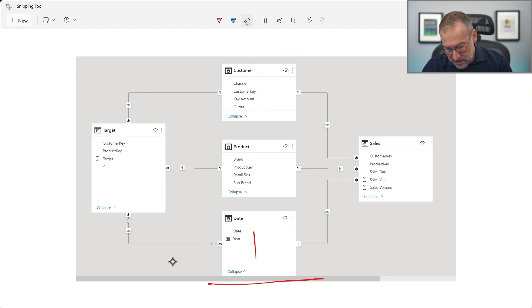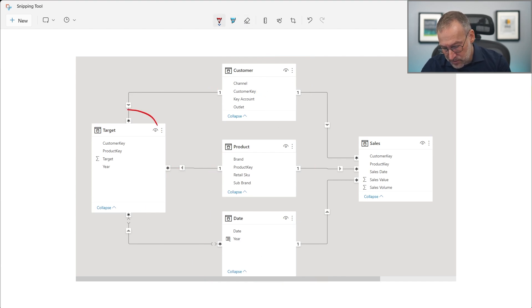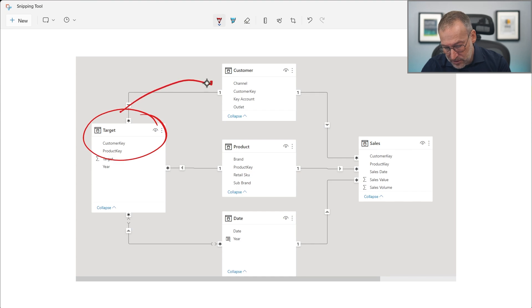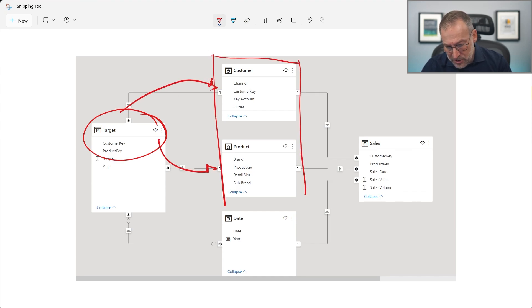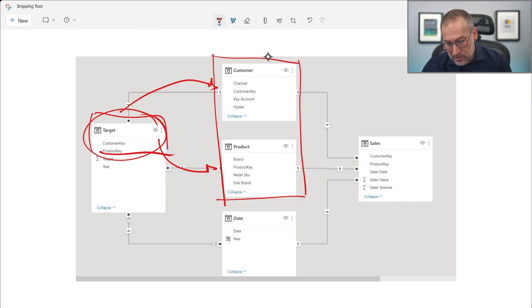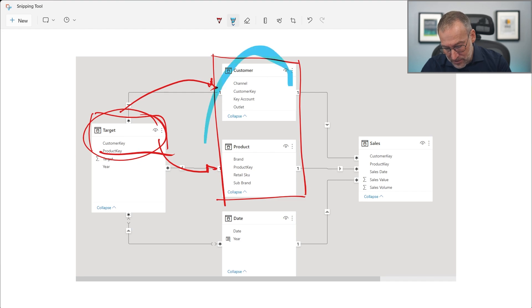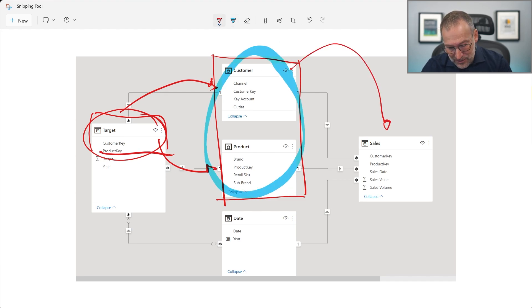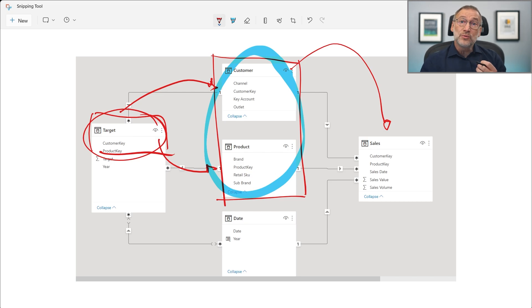What she wants to do is different. She wants to start from target, go only to customer, then to product, build the combinations of customer and product that exist inside target, and then use this part as a filter to go over sales. So that requires creating a table containing the combinations of customer and product only.